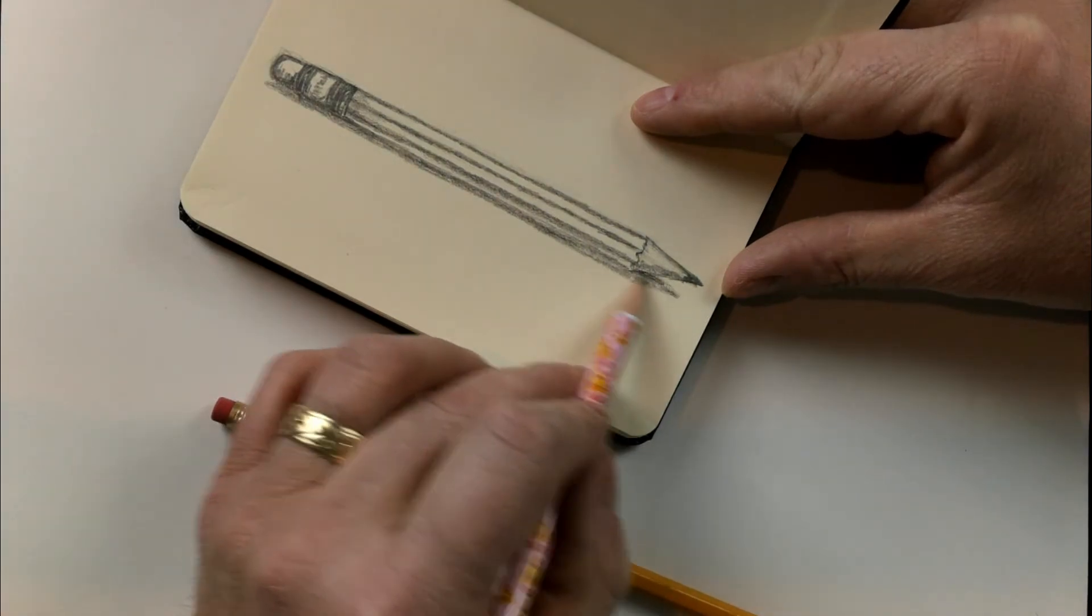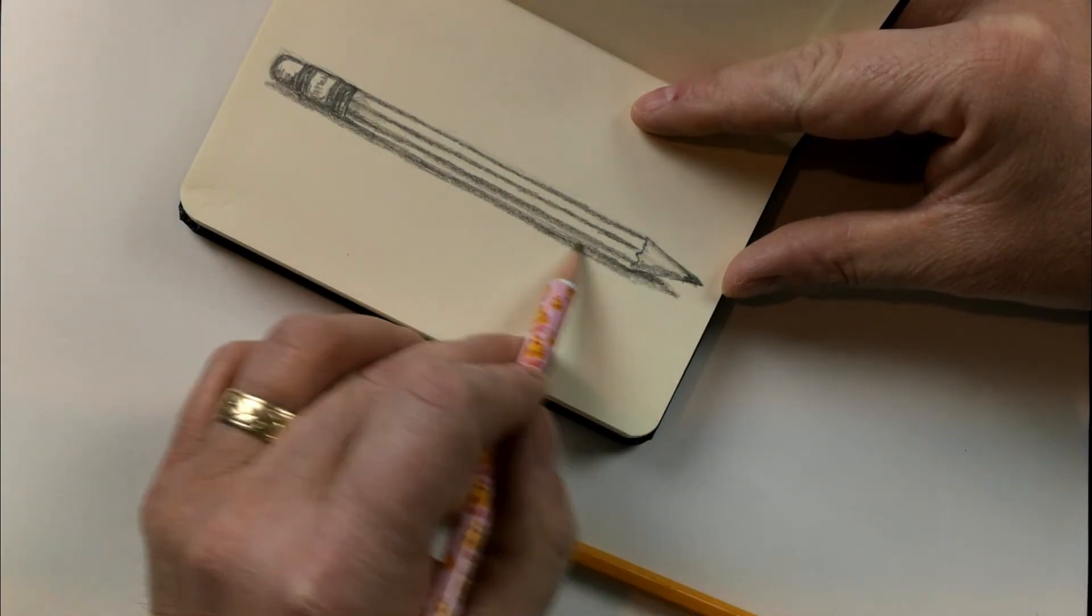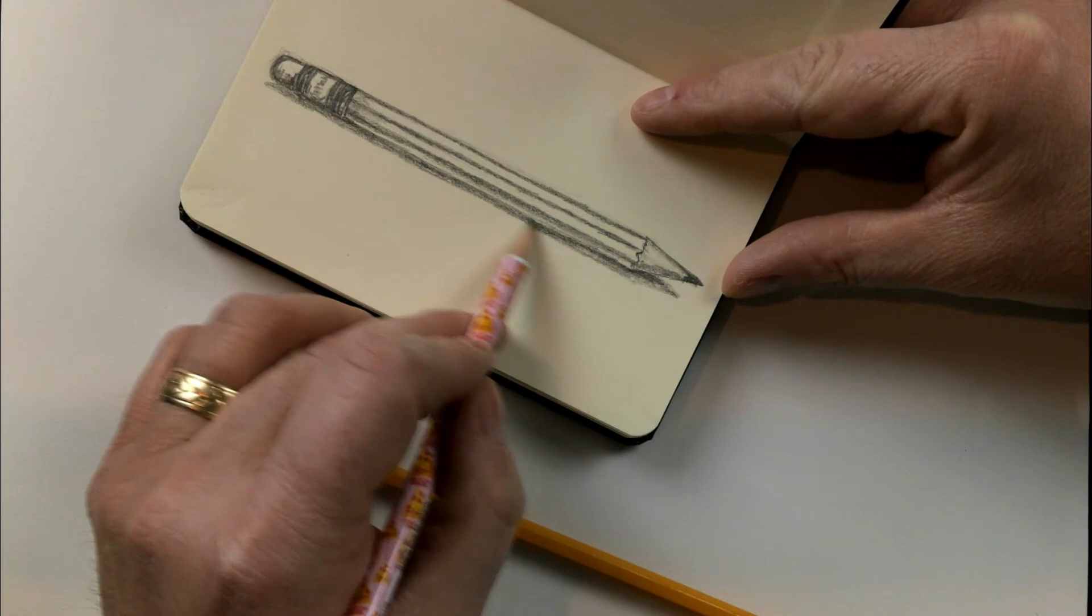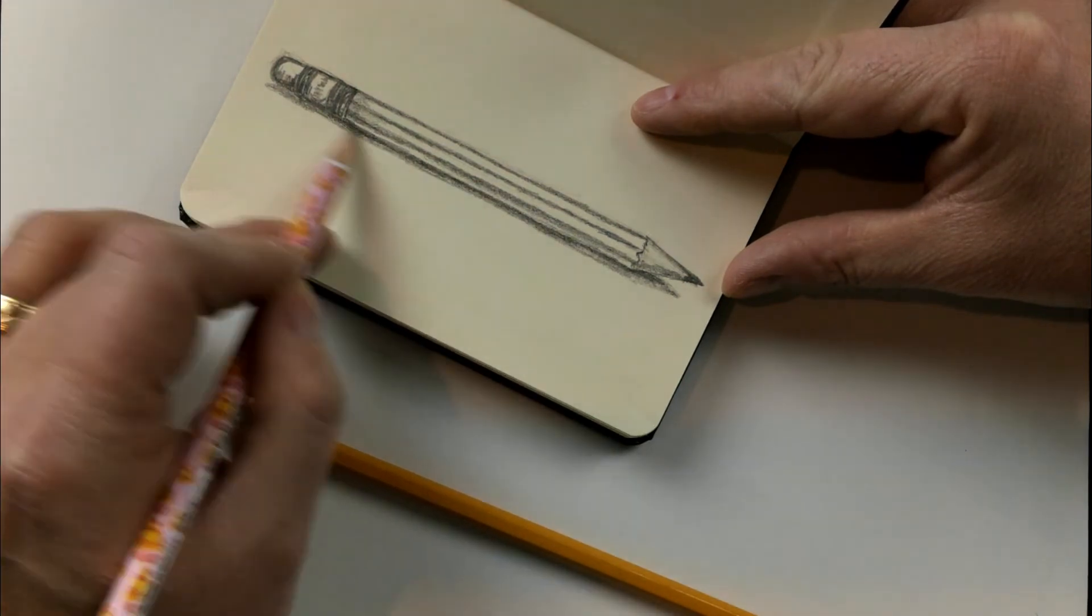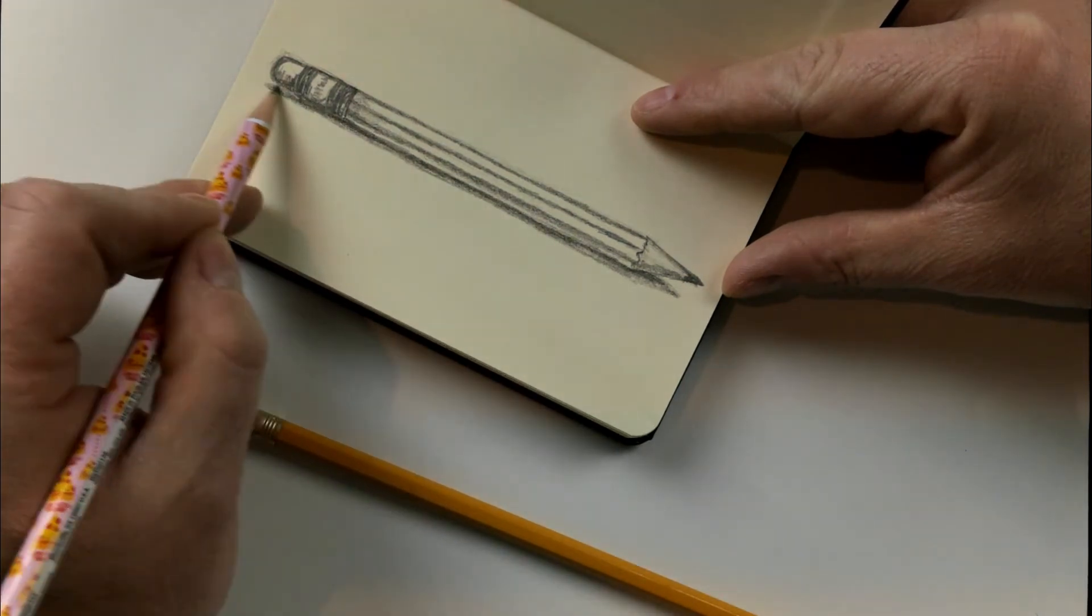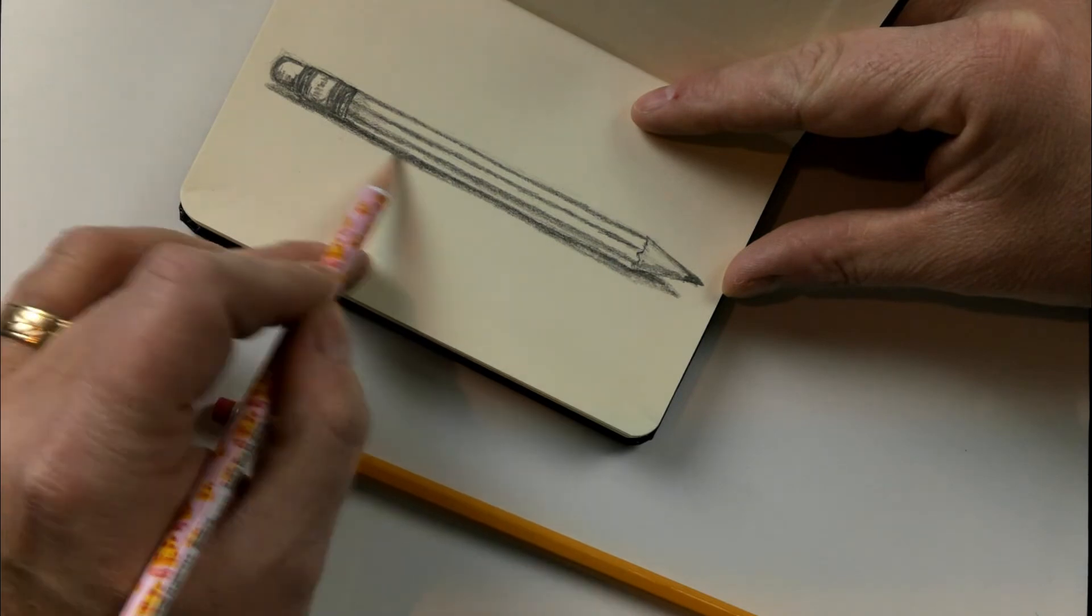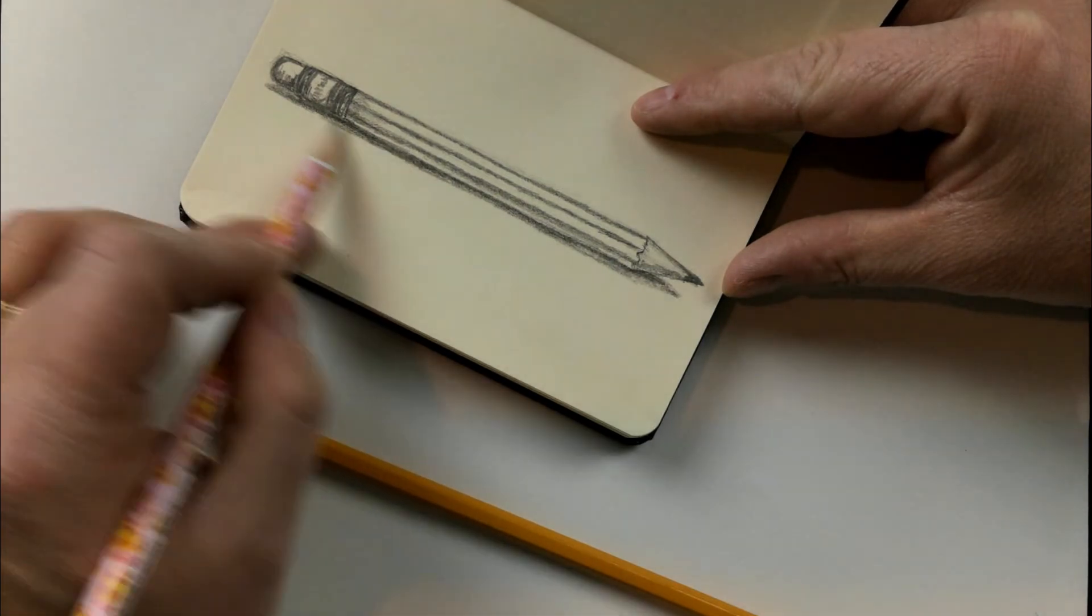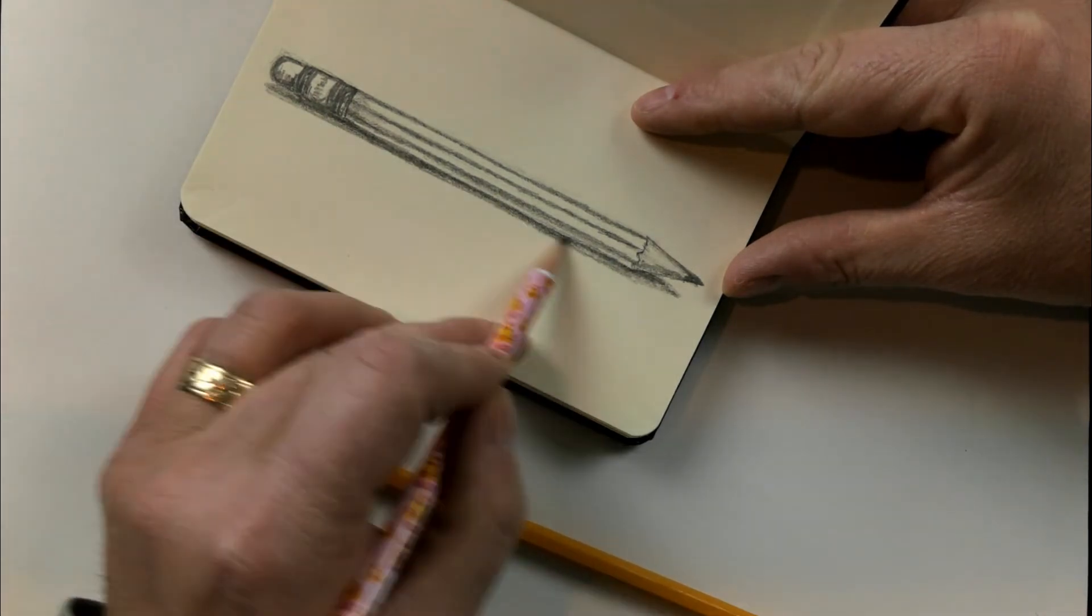Now, obviously, the pencil is a lot shorter than the original pencil, but you get the feel that it's a number two pencil. And I'm pretty satisfied. I'm just going to finish up here with a little bit of shading.